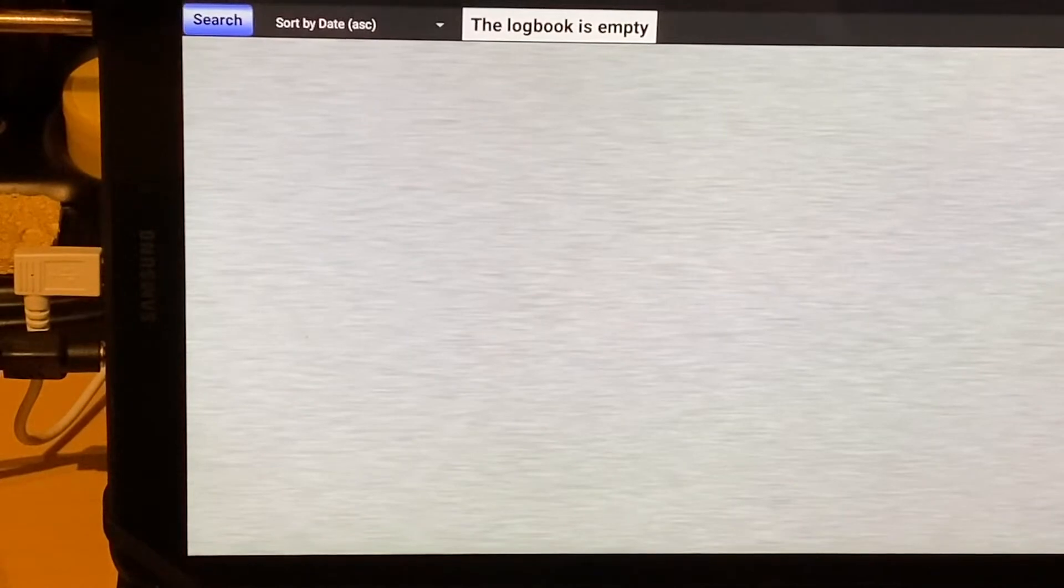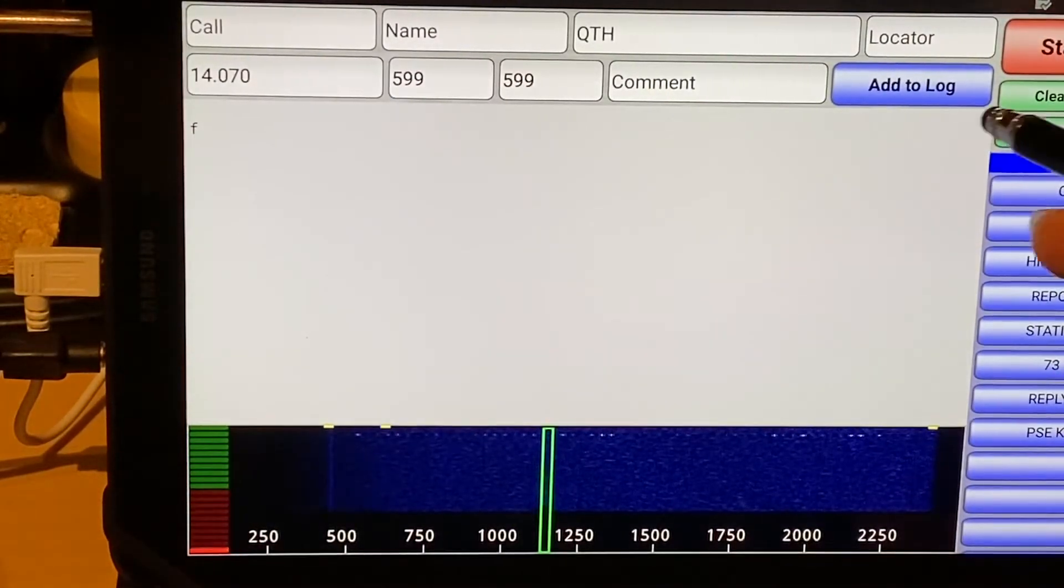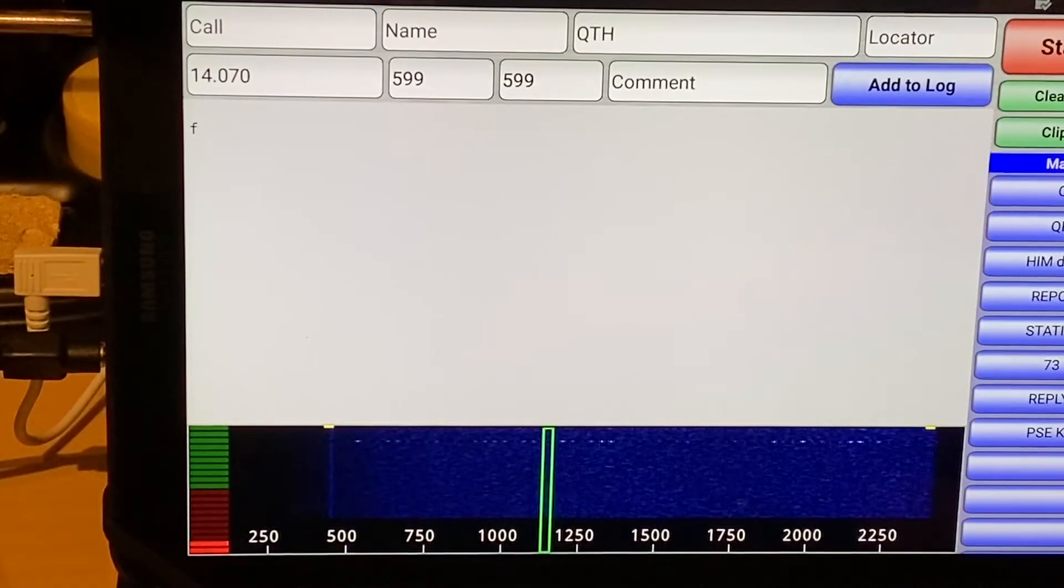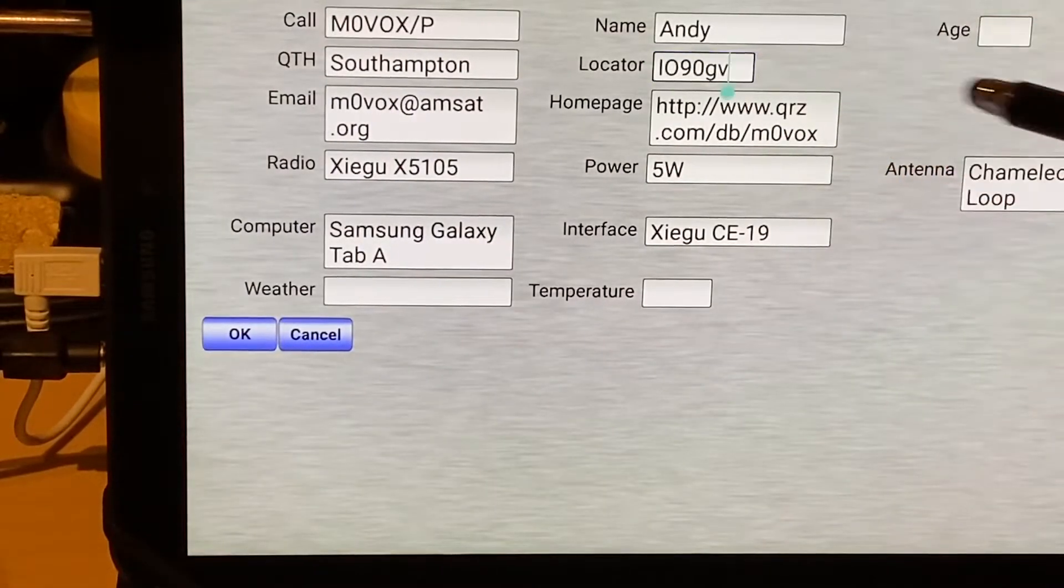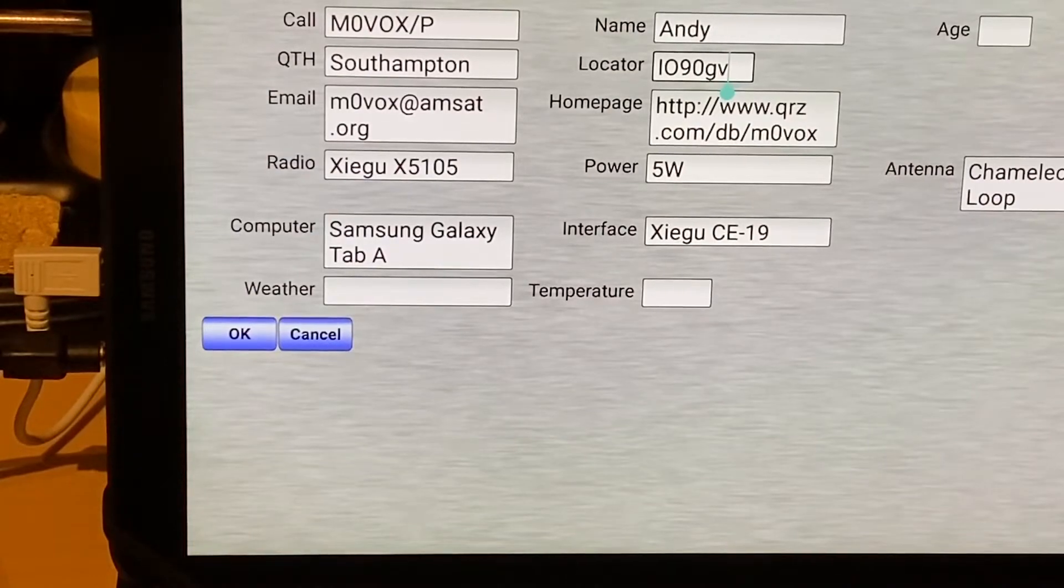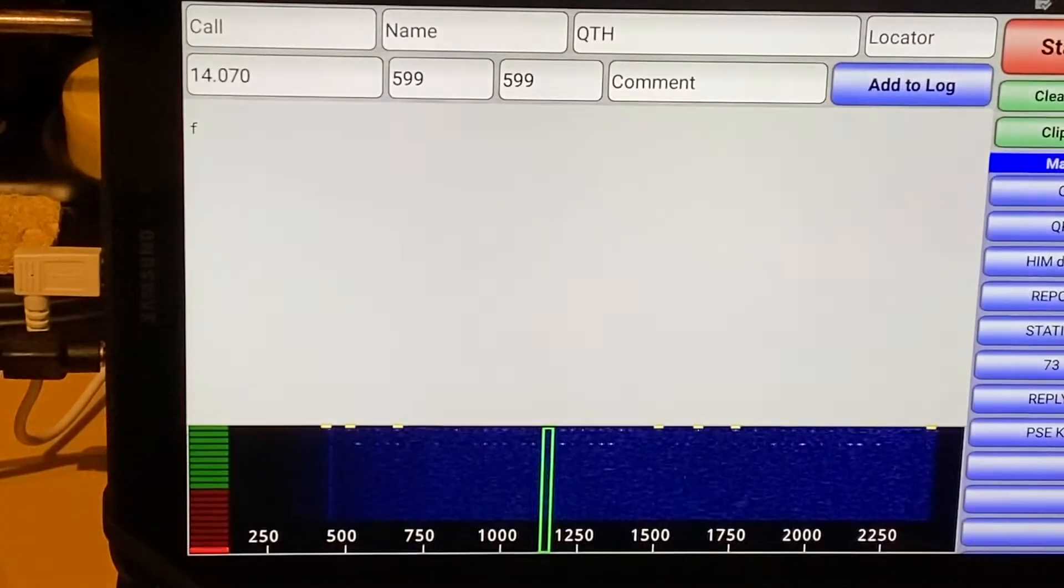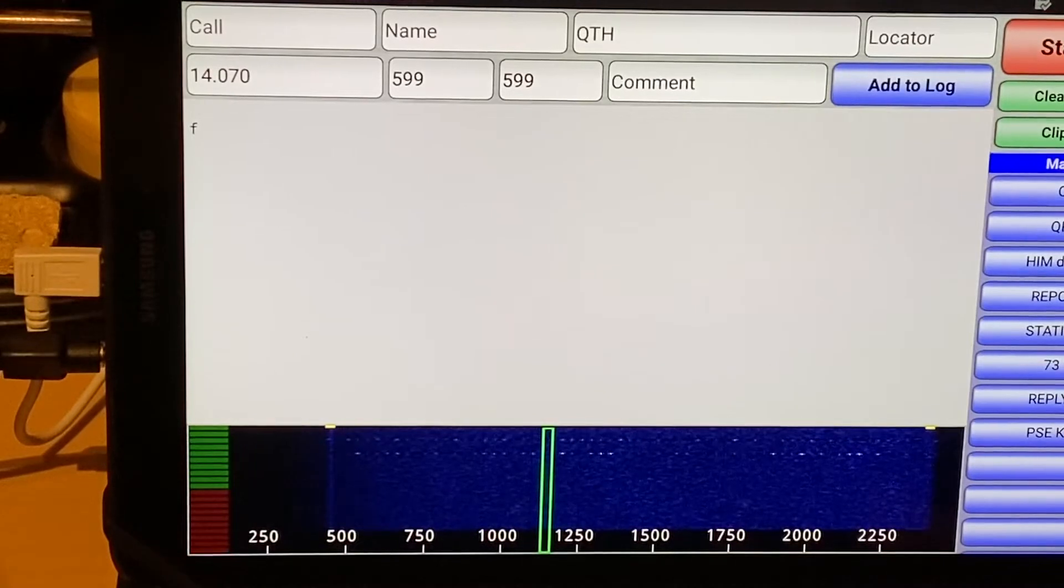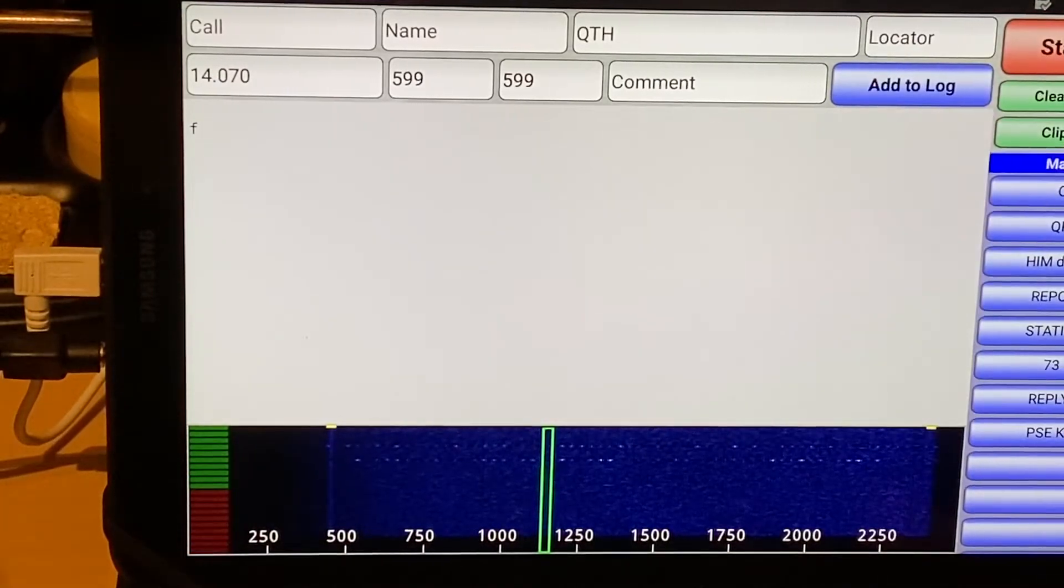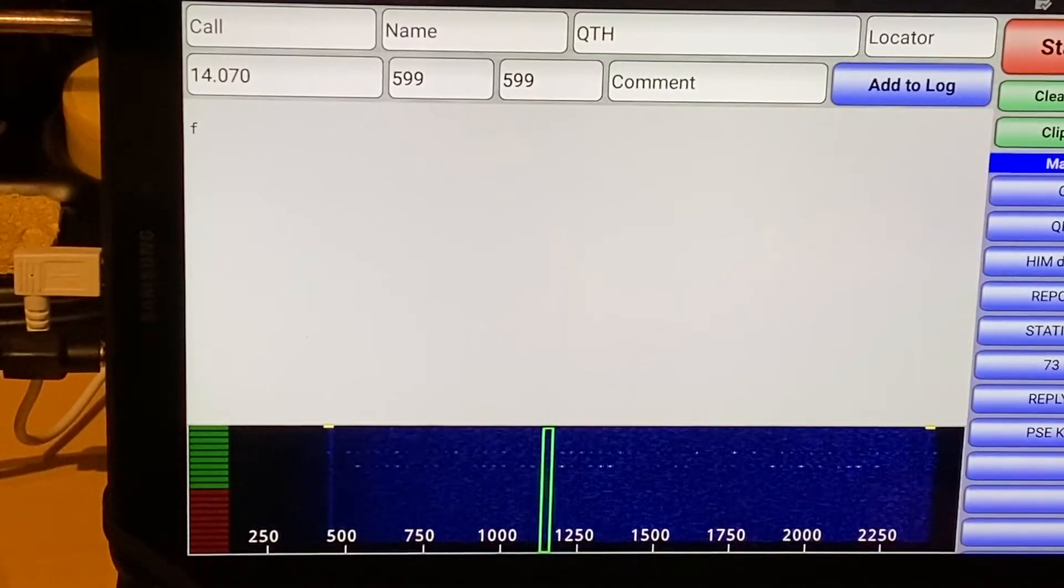But what we can do, having already established our locator, is just type it in here. Now, DroidPSK is for PSK 31.